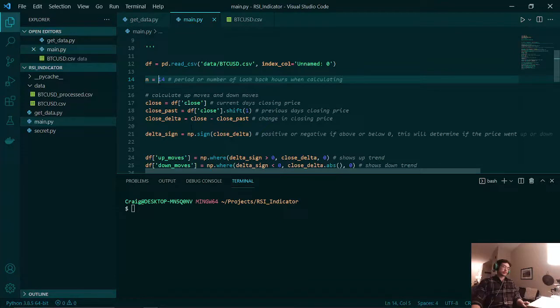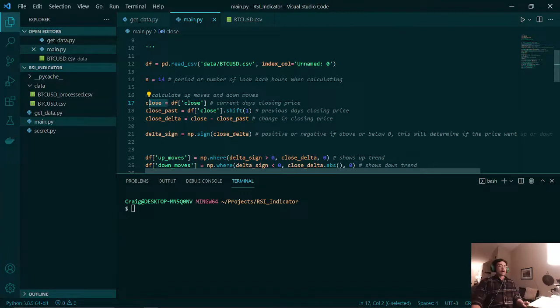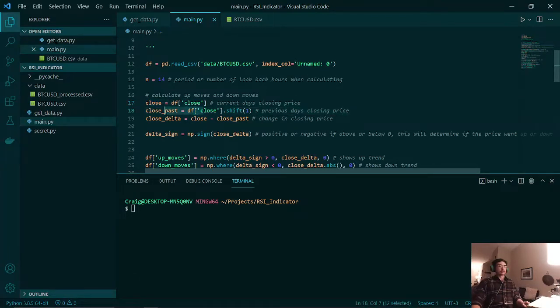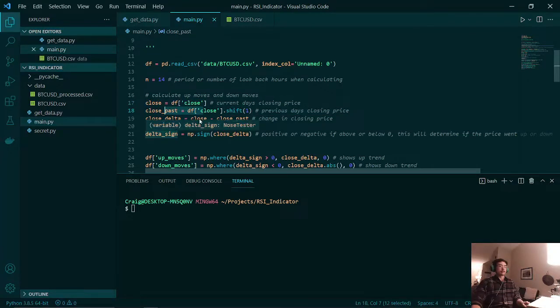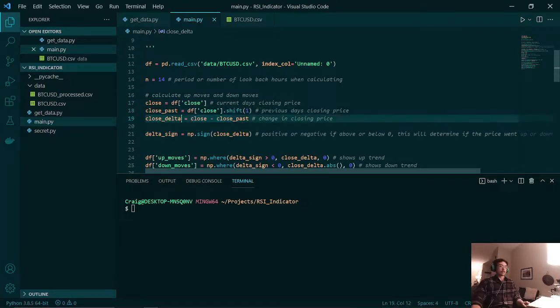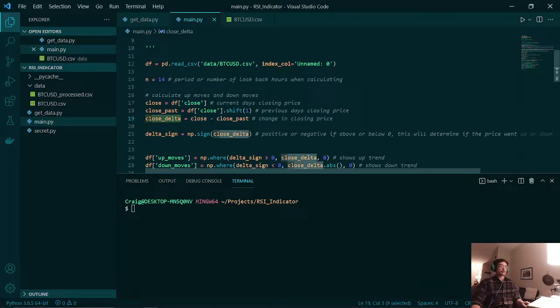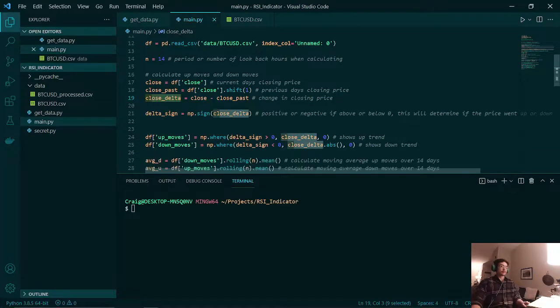So the way to calculate this is by first taking our closing price of our data frame and the closing price of the previous day. We then subtract those two prices and we get the change in closing price of our asset.